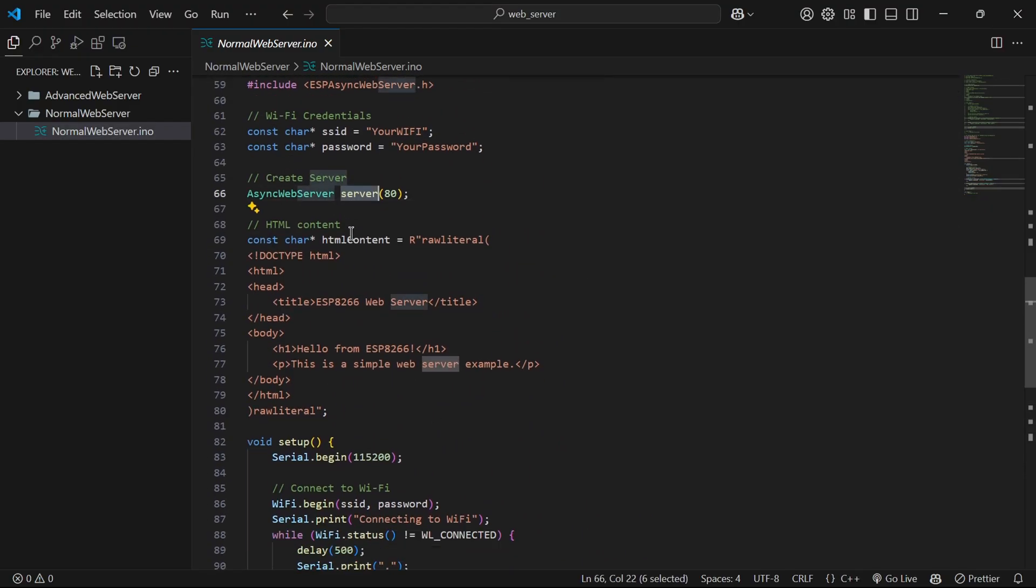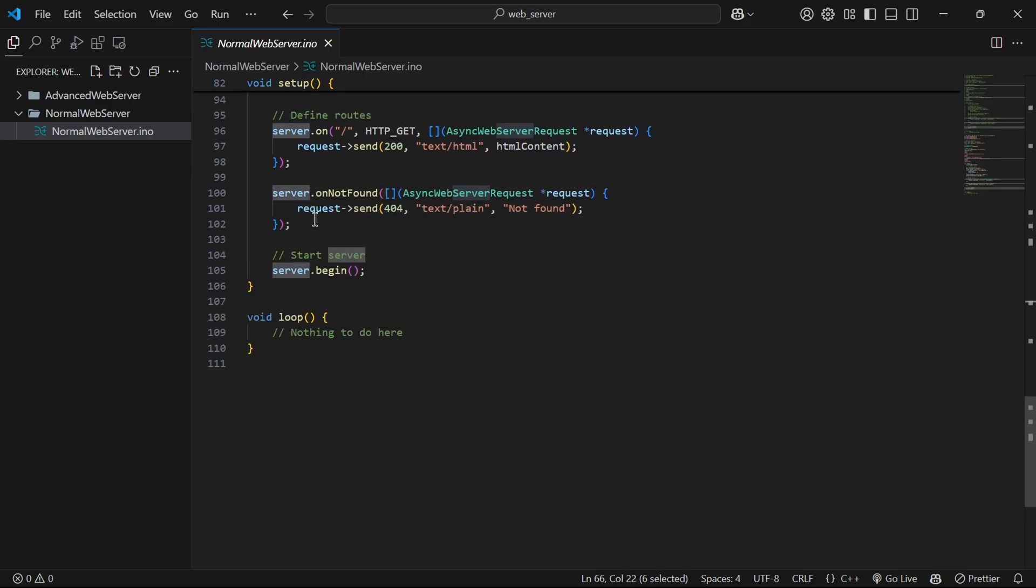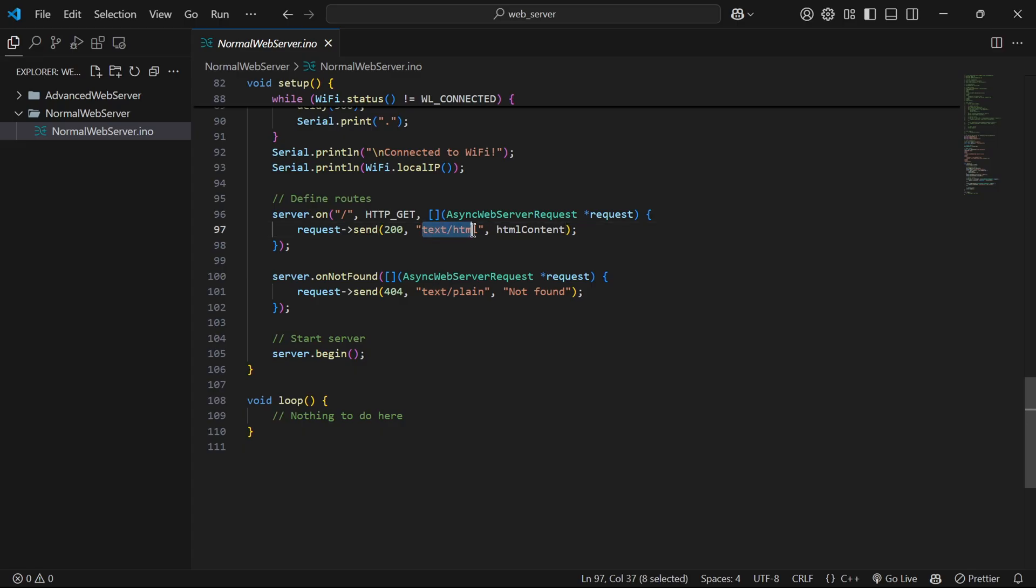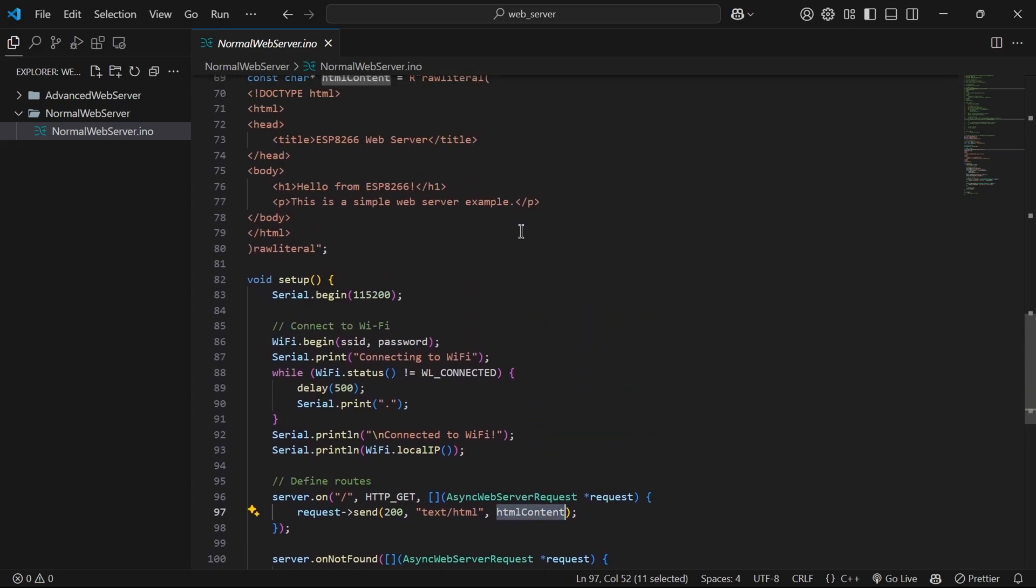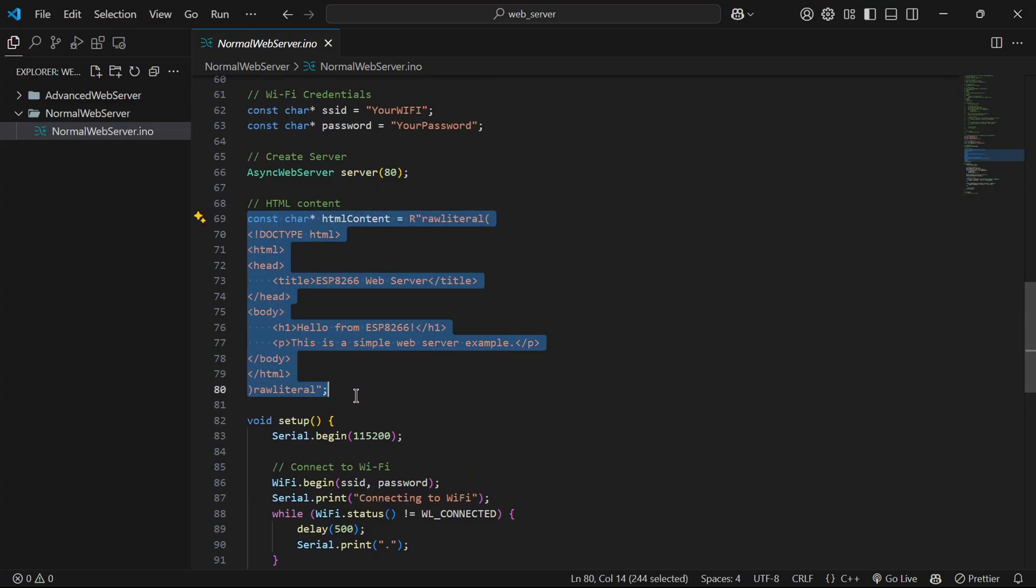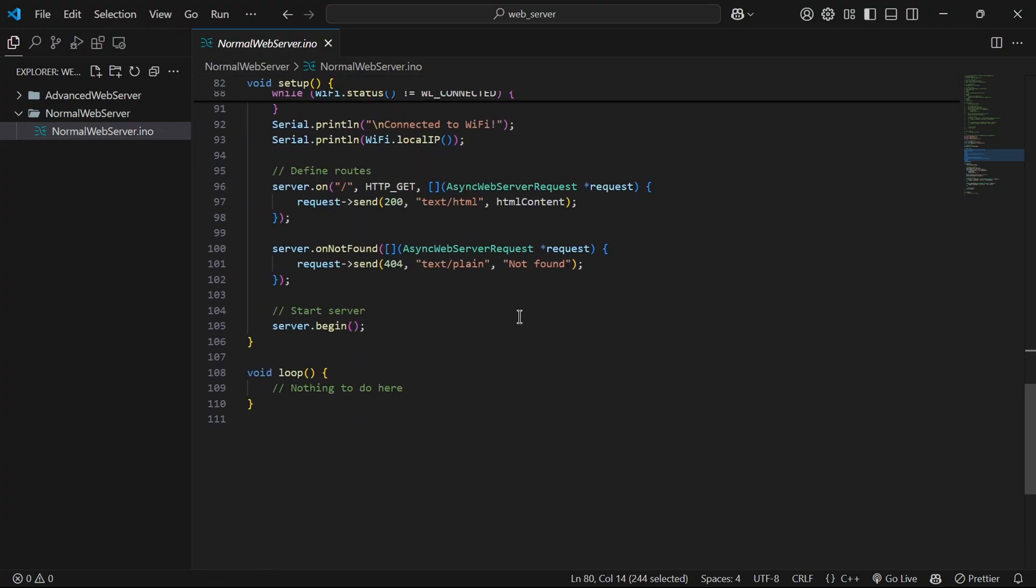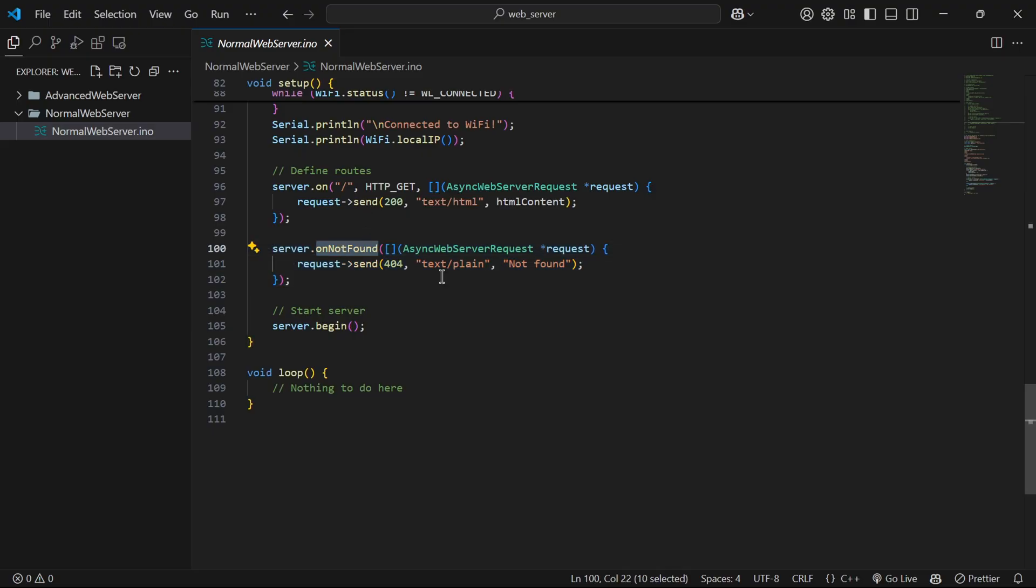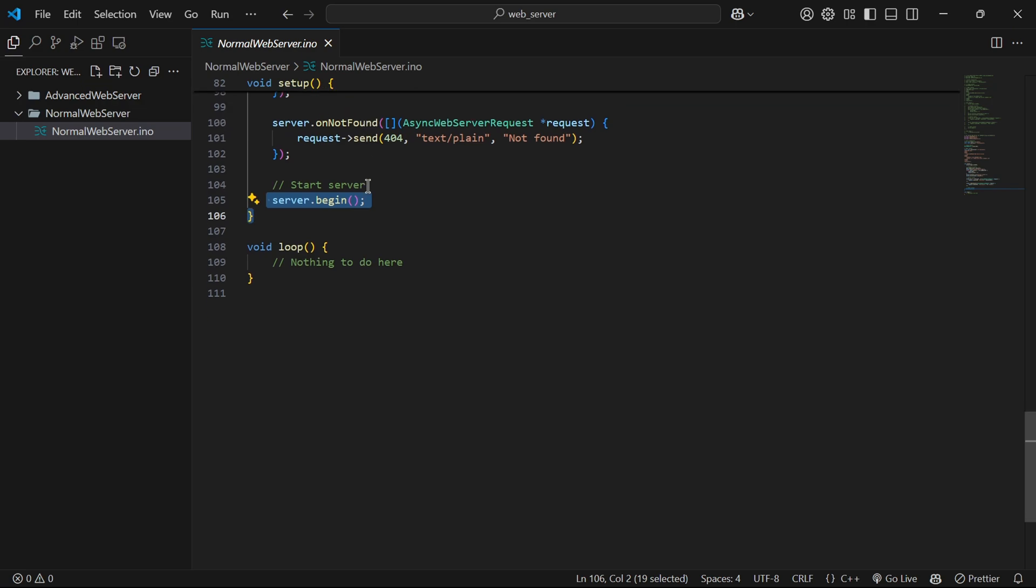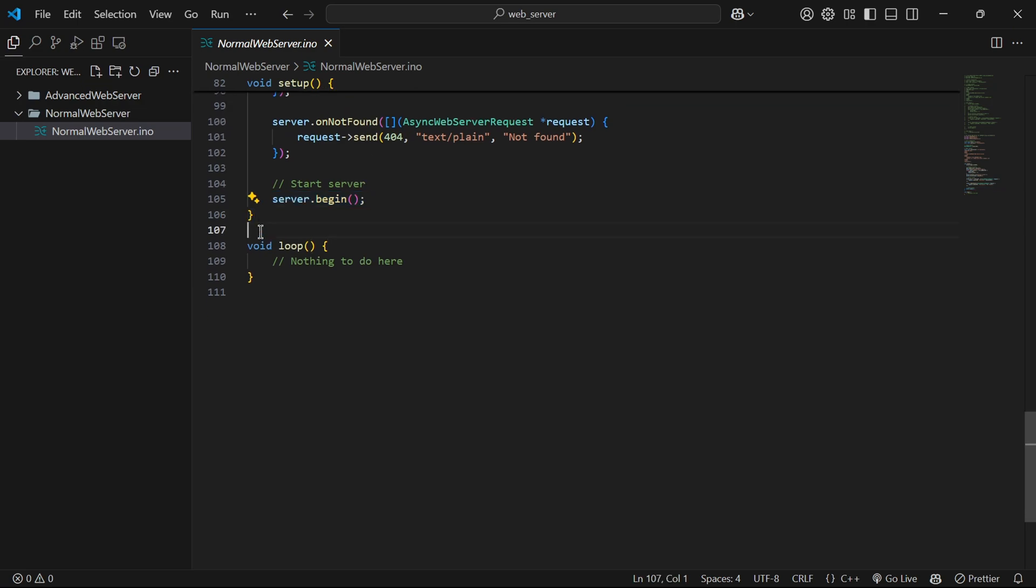Then we have server dot on at slash it means we will serve html content in home page and it is of type text slash html. Then we have server dot on not found it means all the other routes will show not found text. Finally we will begin server.